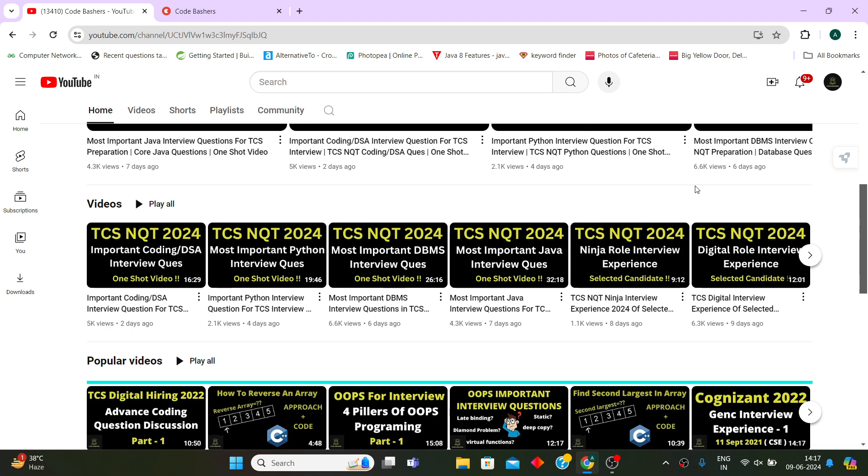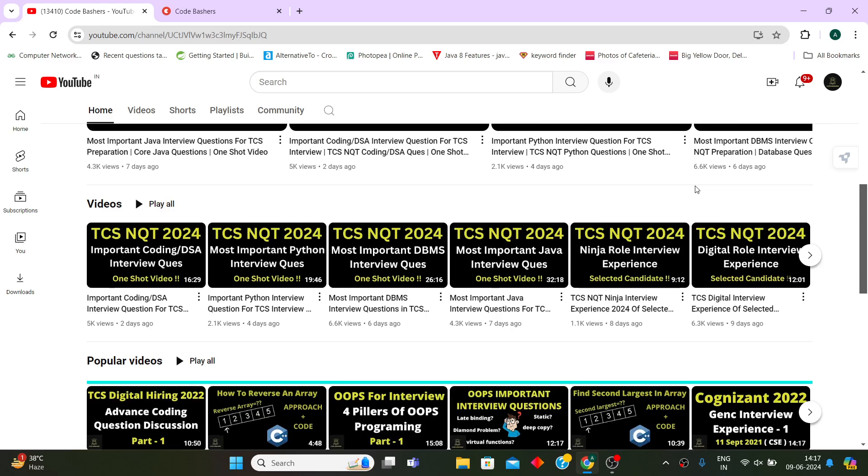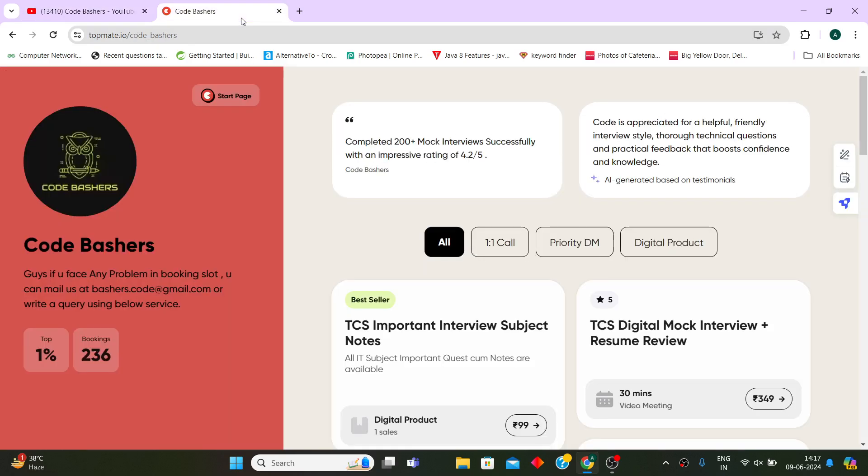You all wanted that I should provide a PDF to you for each subject with the important topics as well as answers, so that you don't have to go on any other platform to search the questions and learn the answers. You want all these things in one place.